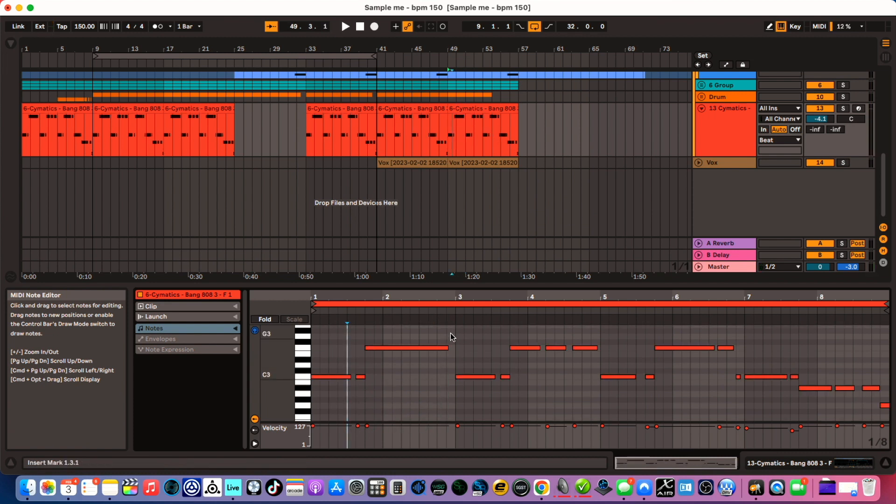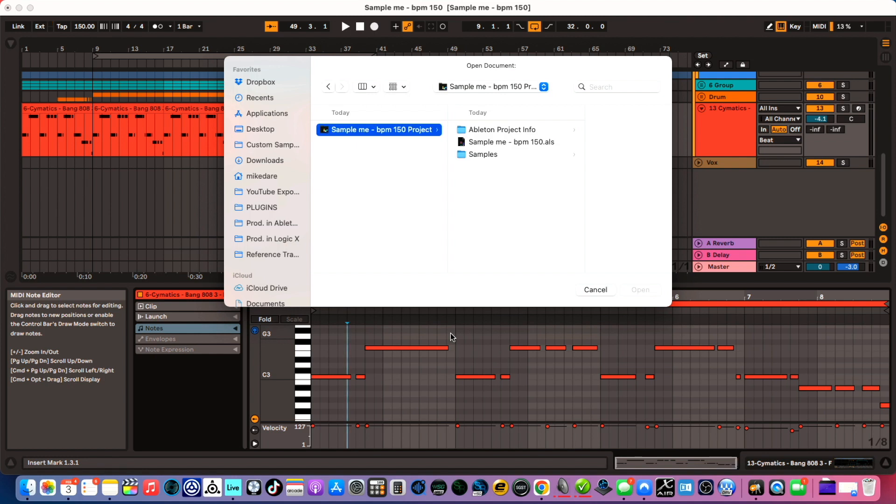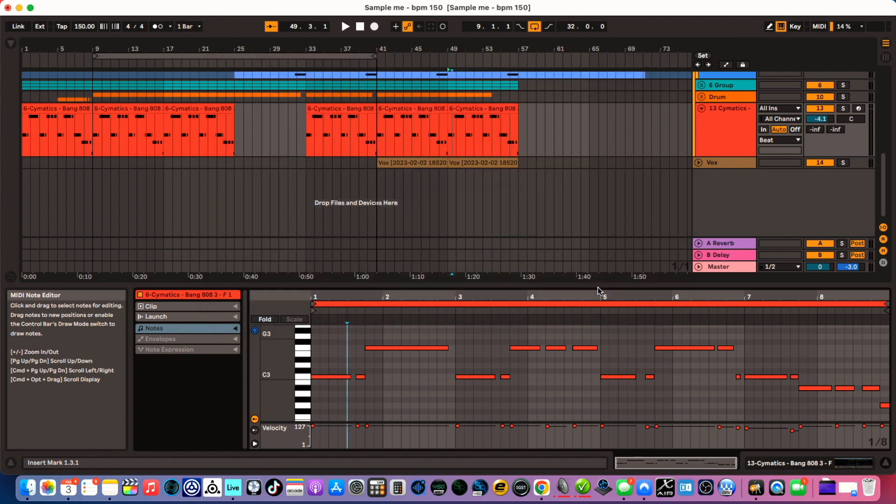We have Command O. This is a generic one that works in pretty much most applications. It is open. So you would use Command O to open a file.